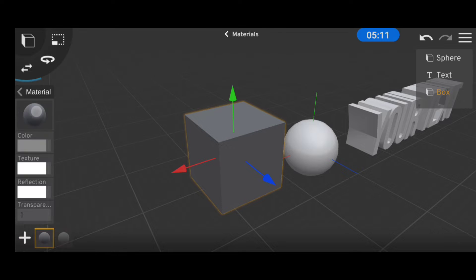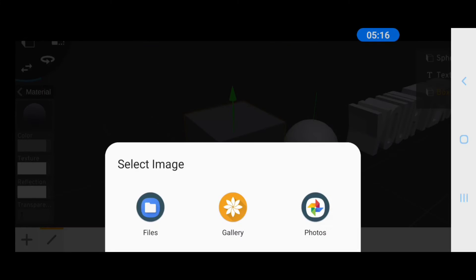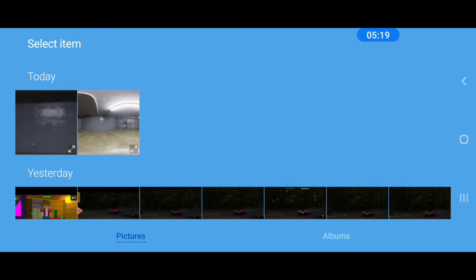The next option is the textures, this is fairly easy to use because all you have to do is click on the texture option then the plus button to import a texture. Then you can use your gallery or file manager to select any texture image you have.